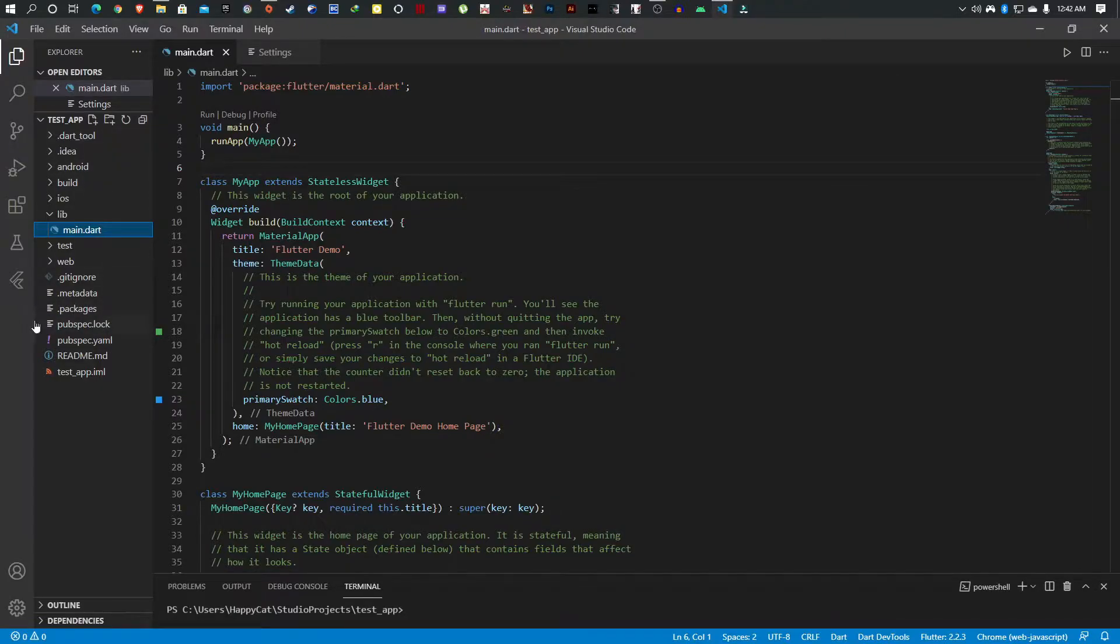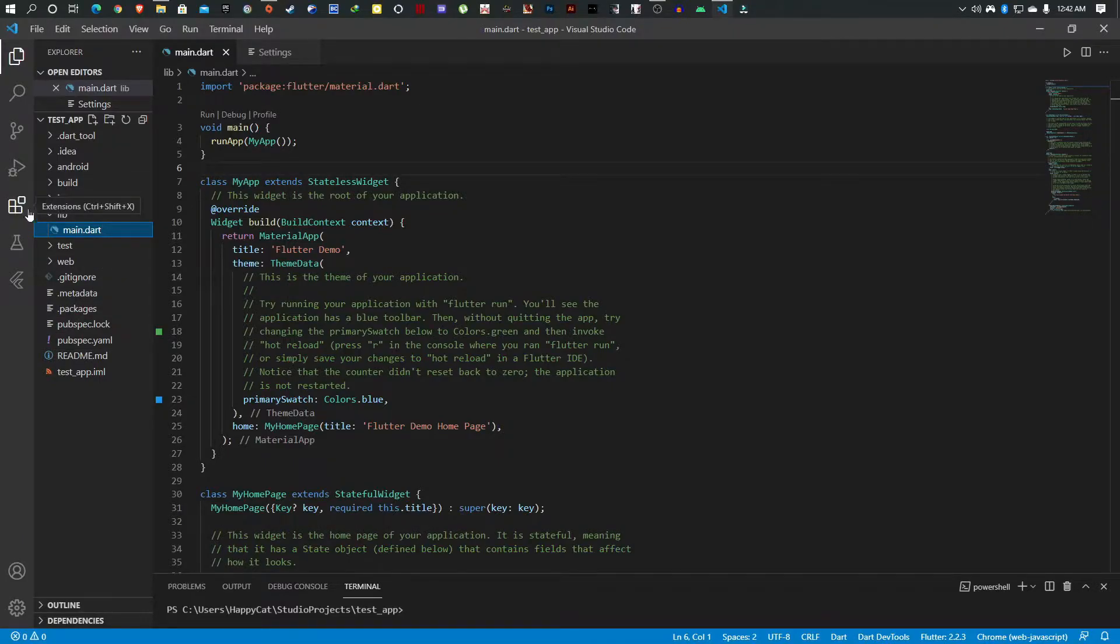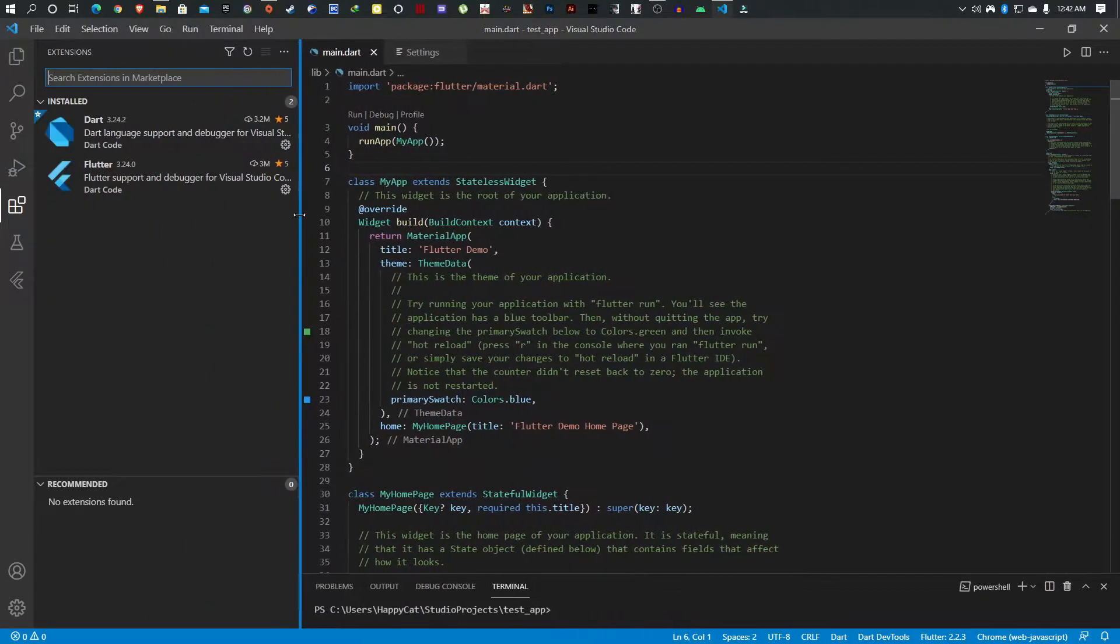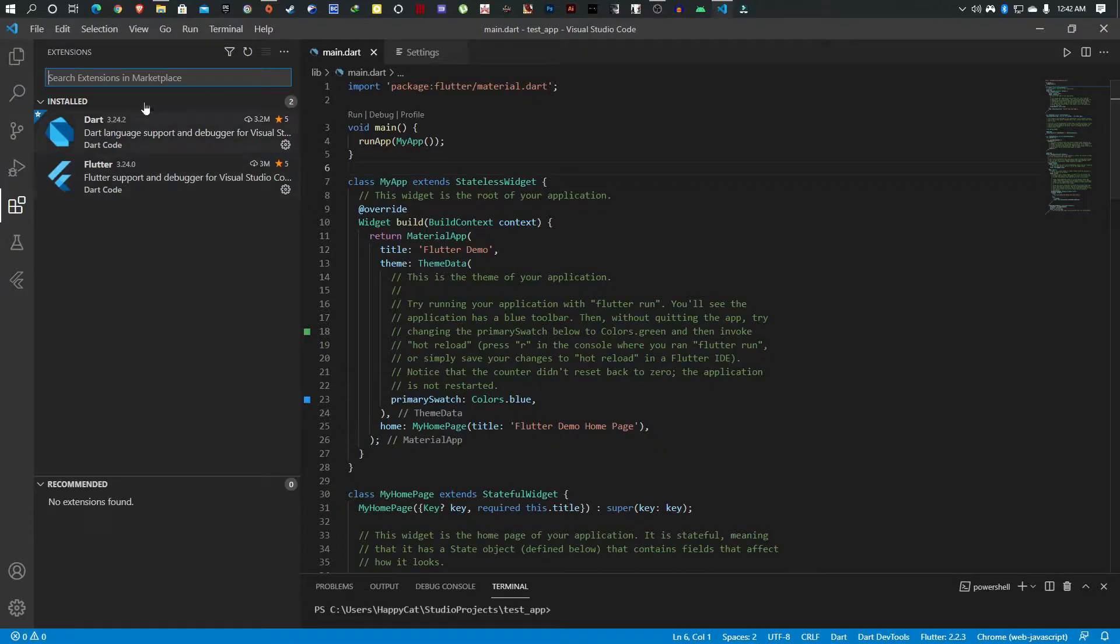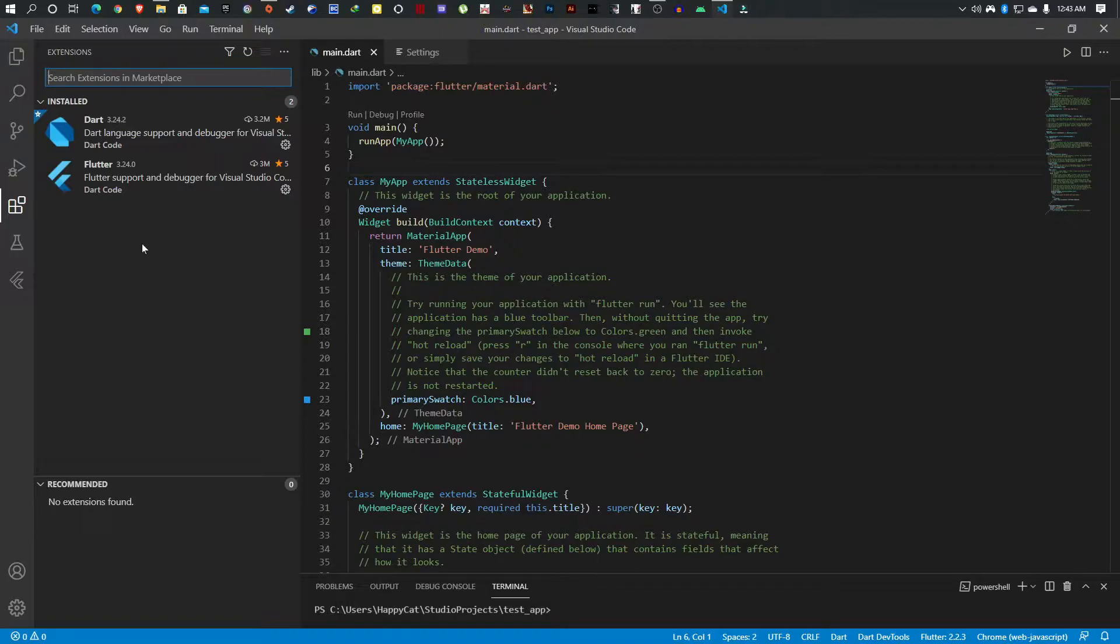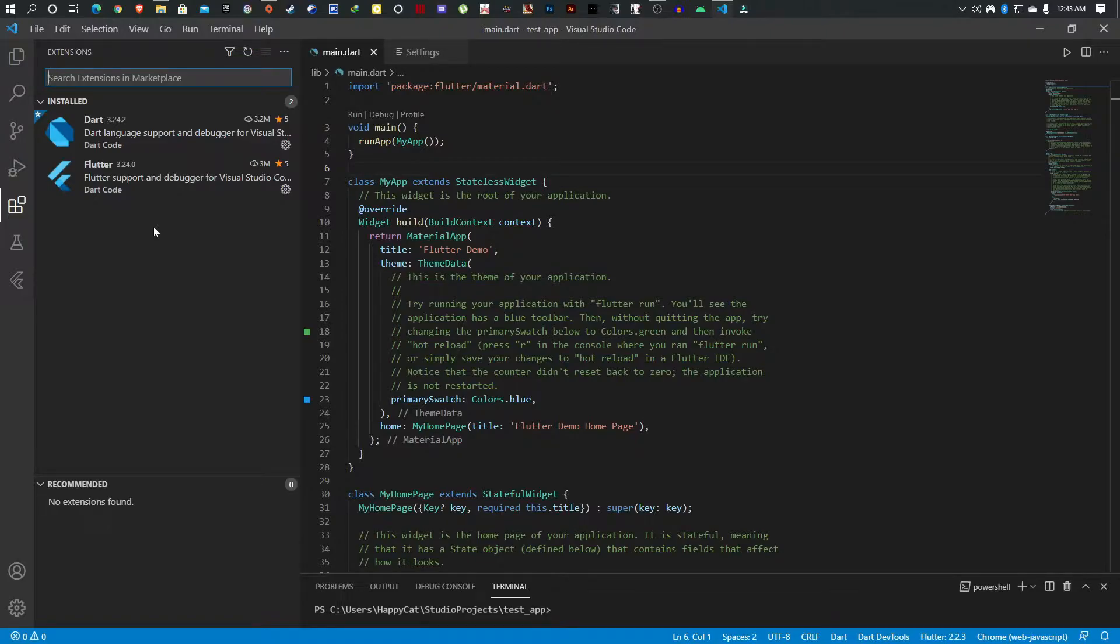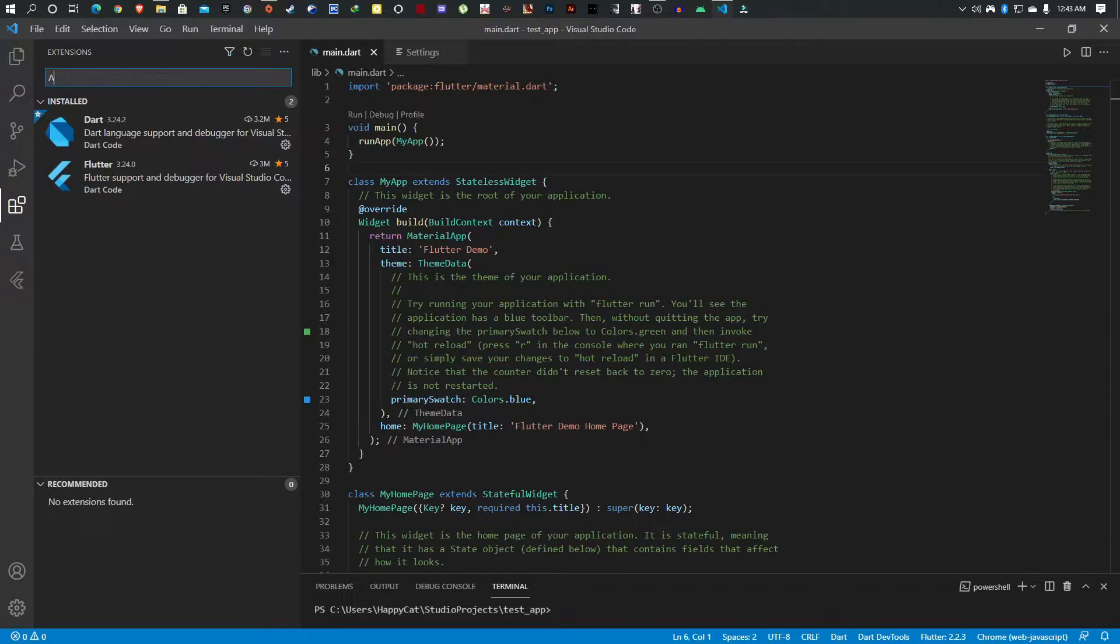To access our extensions, all you have to do is simply go to this Tetris thingy, click on that and you'll get to see your currently installed extensions. Flutter and Dart are part of them because you literally need them to be able to use Flutter in VS Code. We did this in the previous tutorial, if you haven't seen that please check the link in the description.